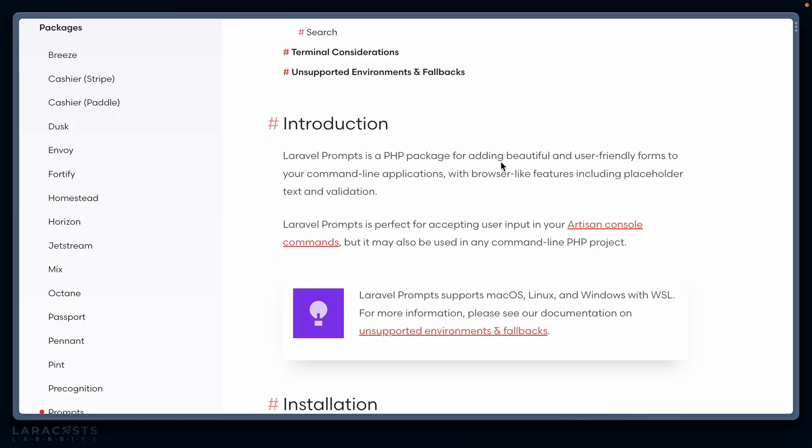Hey folks, I want to take a look today at Laravel Prompts. Prompts is a brand new package from the Laravel team that allows us to add beautiful and user-friendly forms to your command-line applications with browser-like features, including placeholder text and validation.